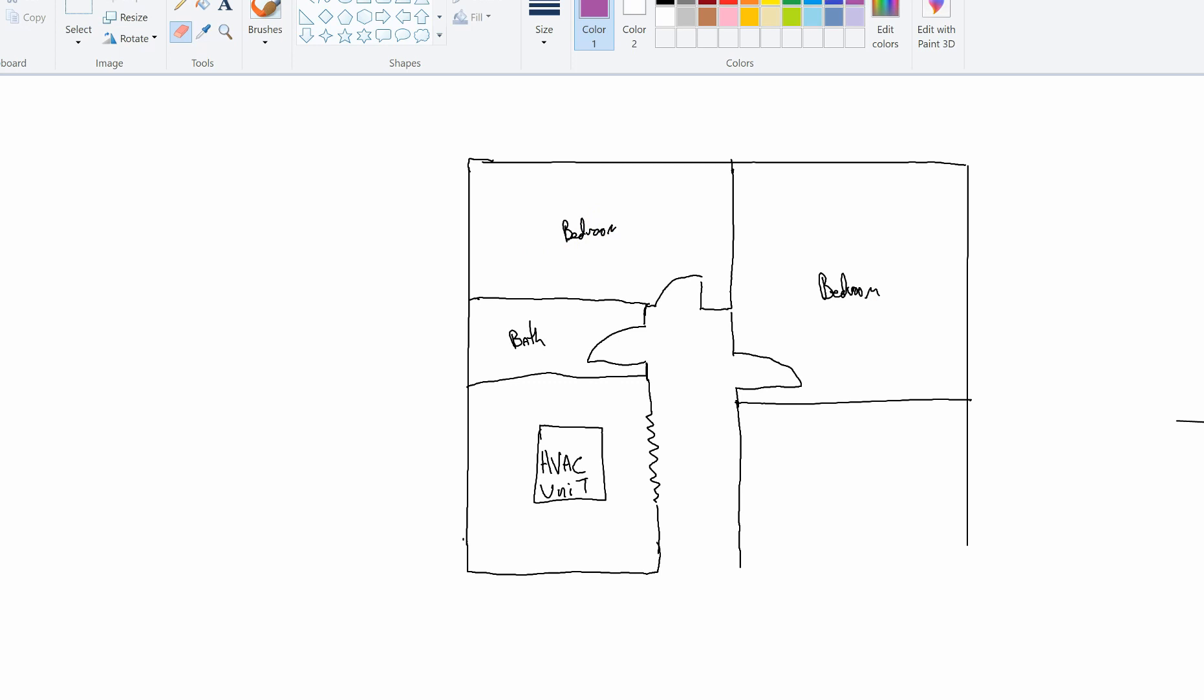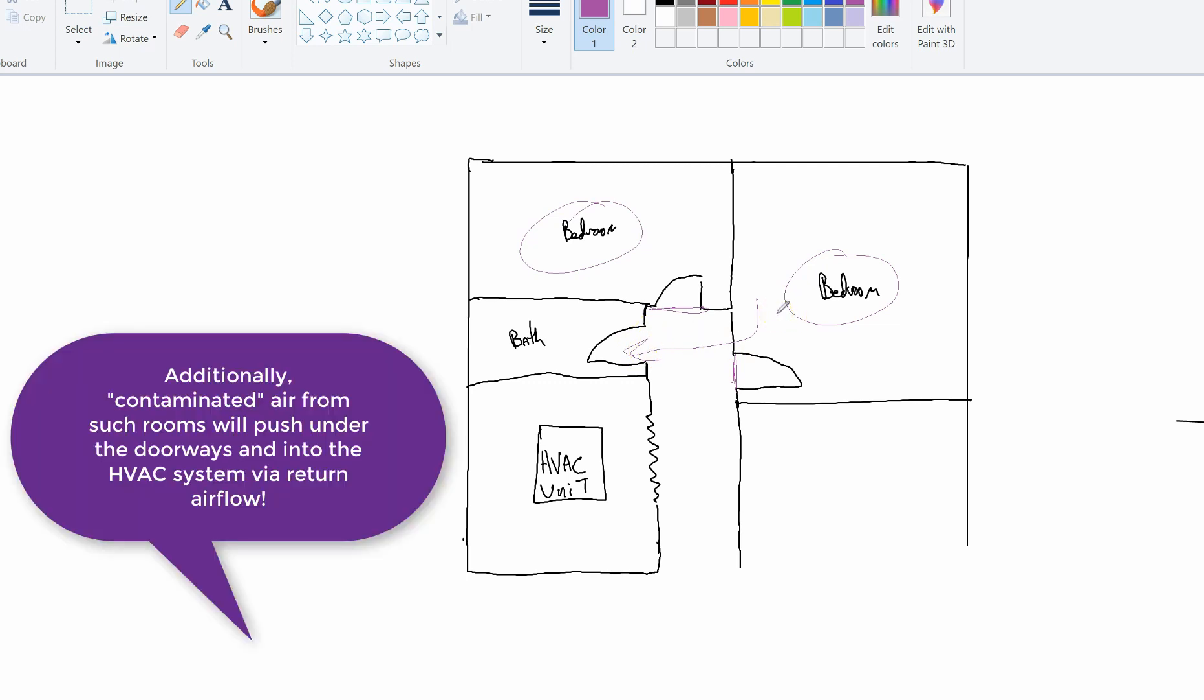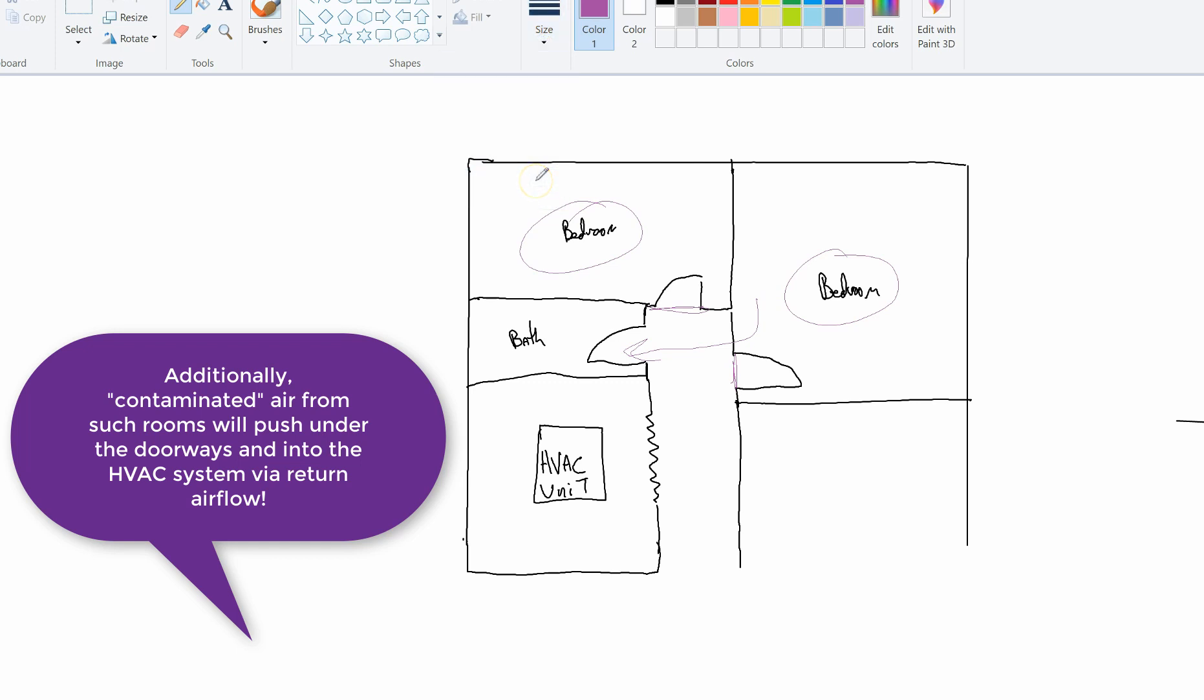So what you want to do is you want to make sure that if they're going to be here and here, obviously closing these doors is not going to solve the issue because they're eventually going to need to go to the bathroom and back to their rooms. What you want to do is you want to create a barrier, and I'll show you what I mean by that right here, kind of like an imaginary wall right there.